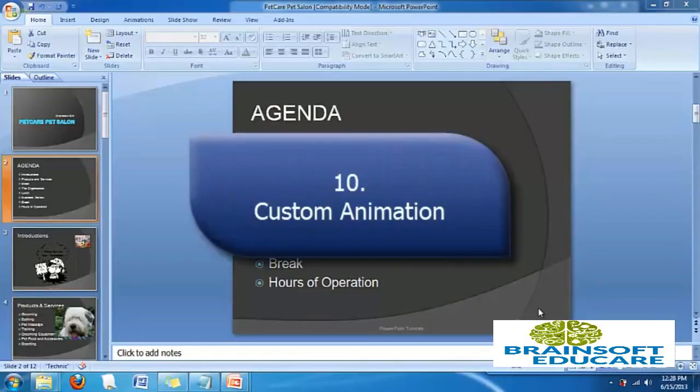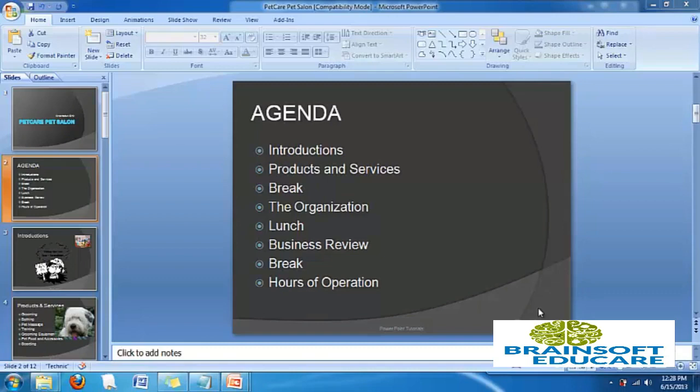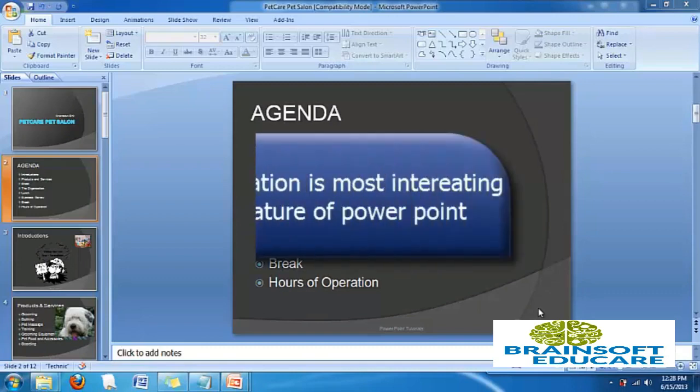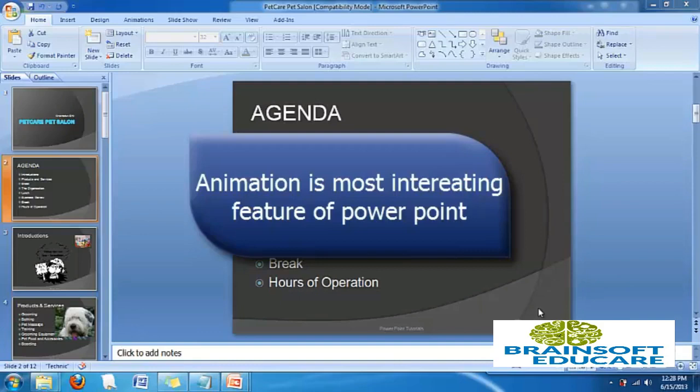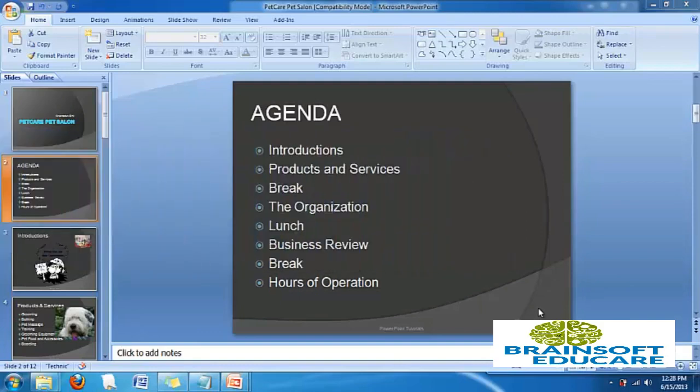Welcome friends, in this video tutorial we will learn how to set various animation effects in our PowerPoint presentation slides. Now we are going to learn a very interesting feature of PowerPoint 2007, which is animations. Without animation, PowerPoint presentations will not look beautiful.